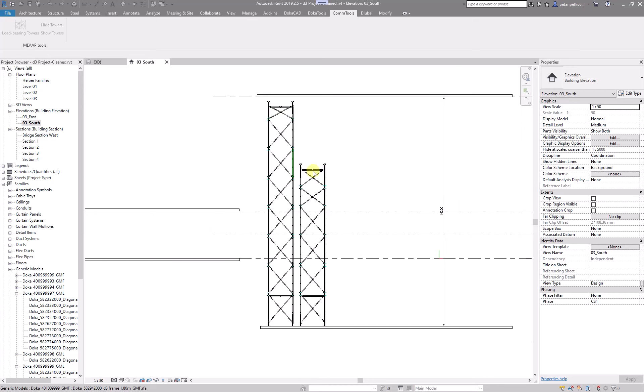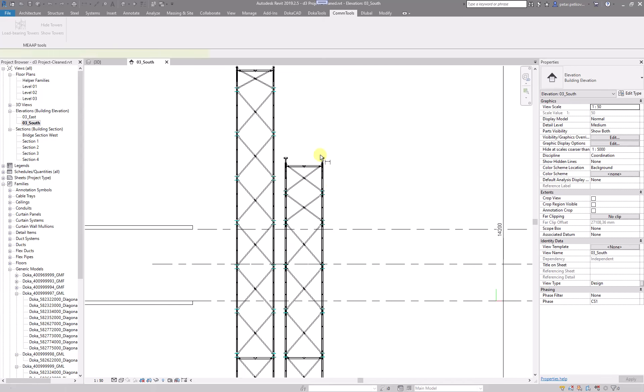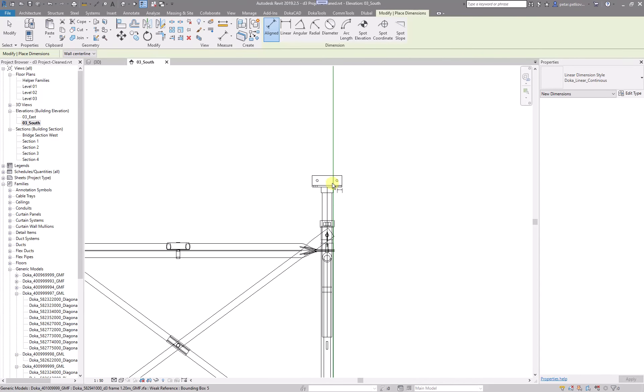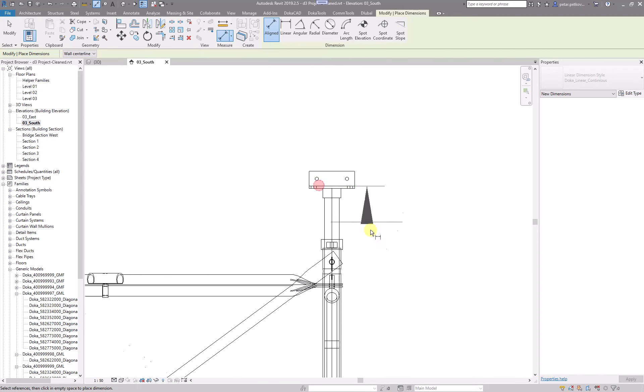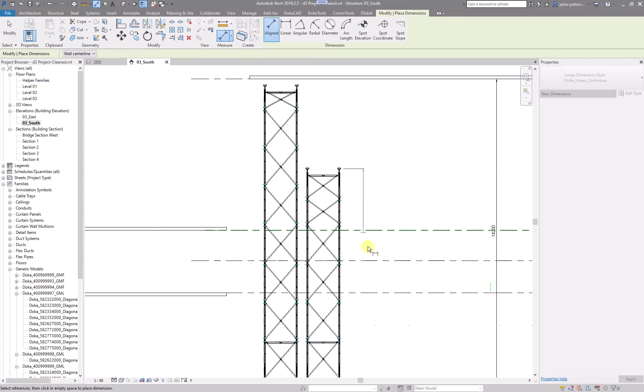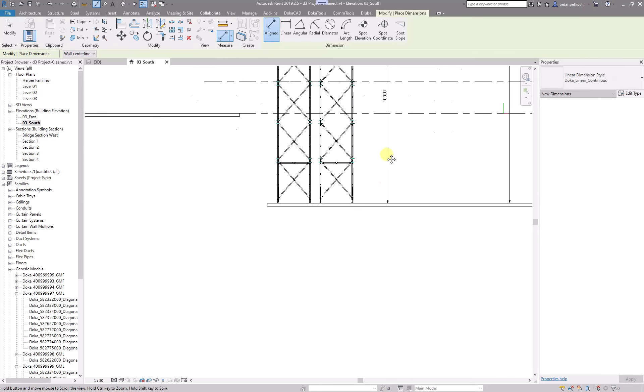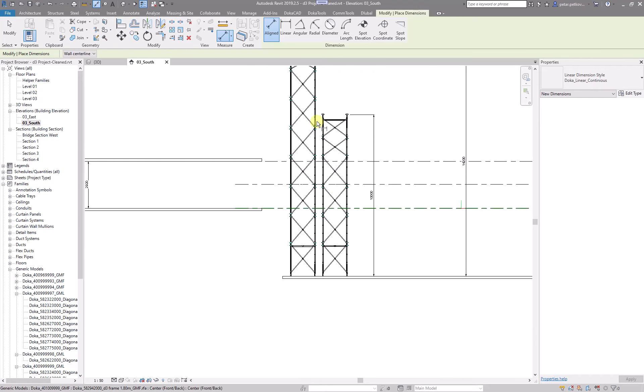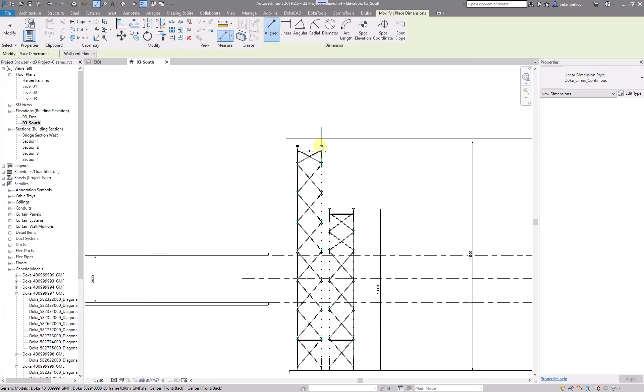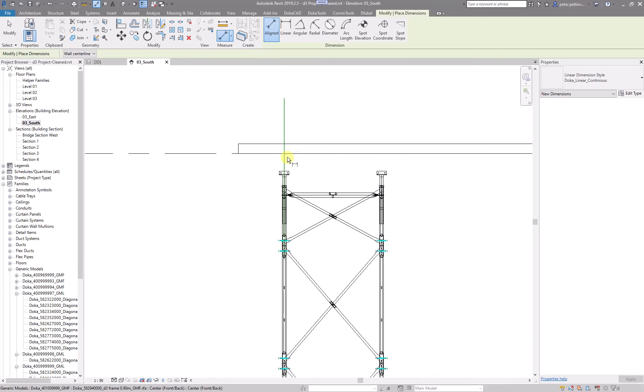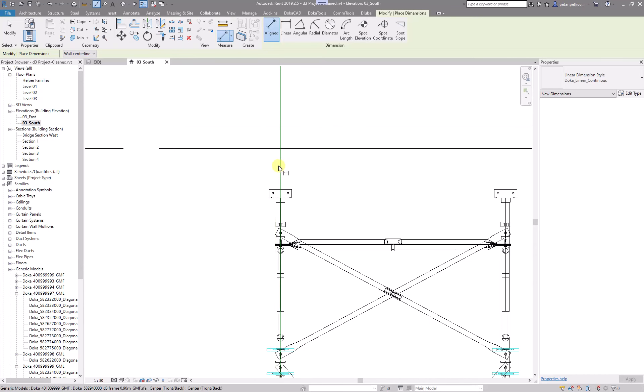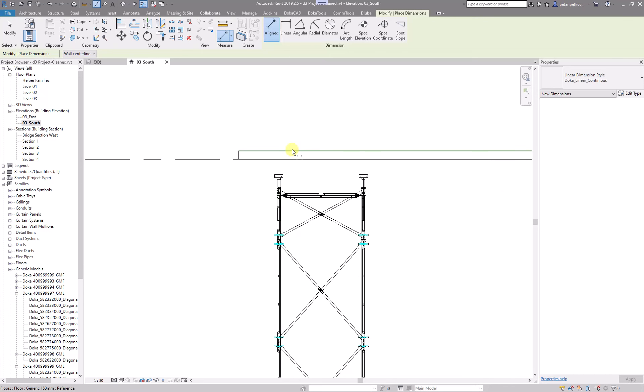So the one on the left, if you measure it, should be 10,000. Sorry, the one on the right should be 10,000, and the one on the left is whatever the top slab is determining.